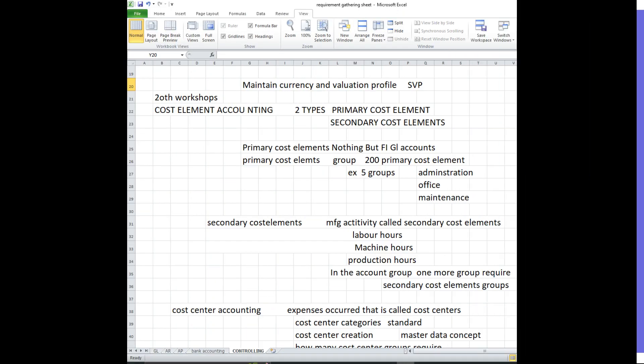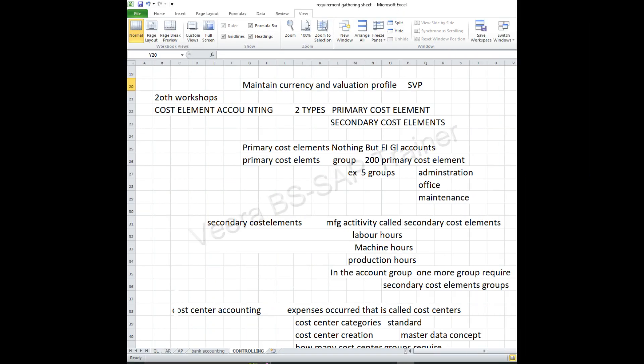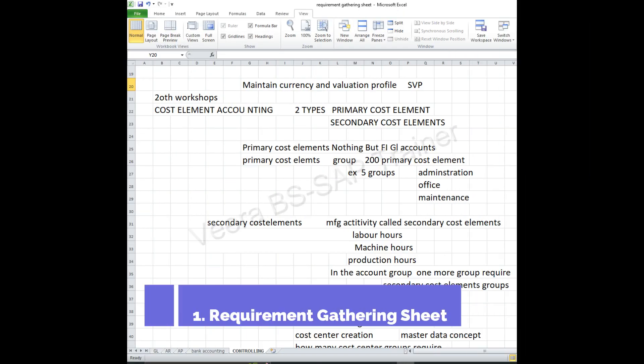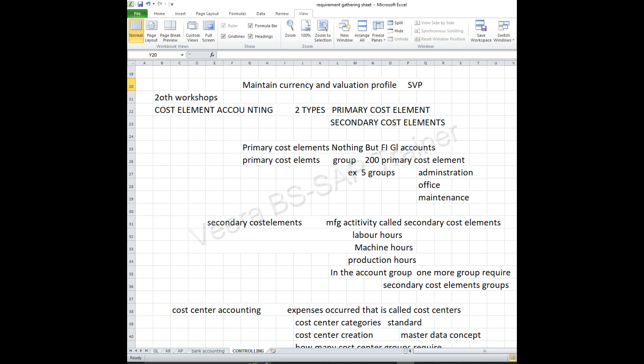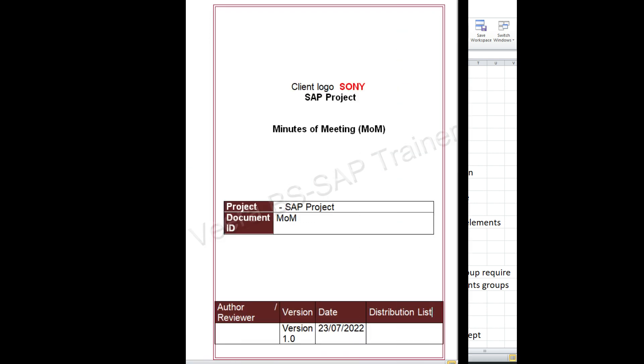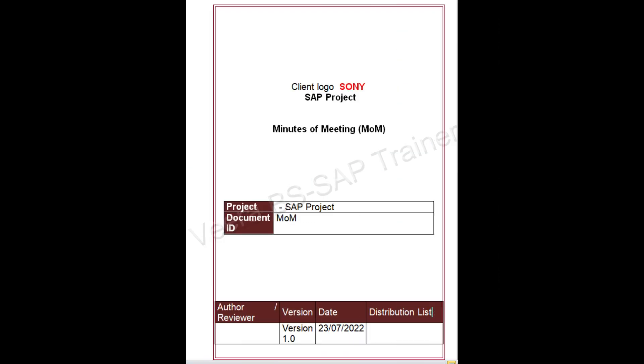The 5 stages are: Requirement Gathering Sheet, MOM — Minutes of Meeting, Blueprint Preparation, Configuration Stage, and UAT Test Script Document.